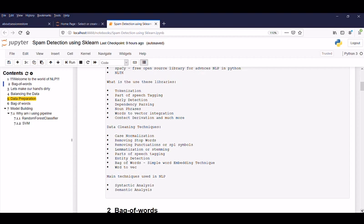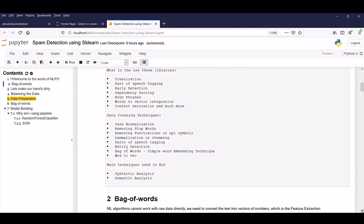Let's see some of the data cleaning techniques used. Case normalization, removing stop words, removing punctuation or special symbols, lemmatization or stemming. Point note here, we have to use one technique or one method from this not together at a time. Part of speech tagging, entity deduction, bag of words which is a simple word embedded technique and in our today's session, we are going to discuss in detail. So stay tuned.